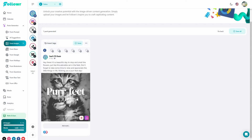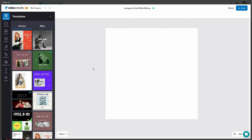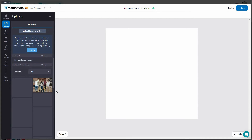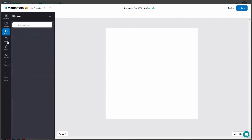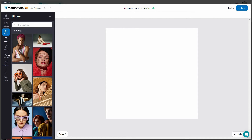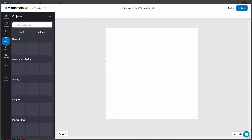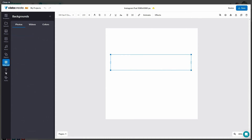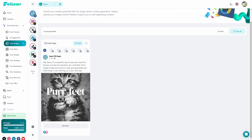Follower also has an image editor. If you open it and click Open Creative, the image editor opens. You can choose from all these templates, upload photos, videos, music, and objects, add objects to your image, add background, text, and styles. This is something you do not get on Marquee — there is no image editor.